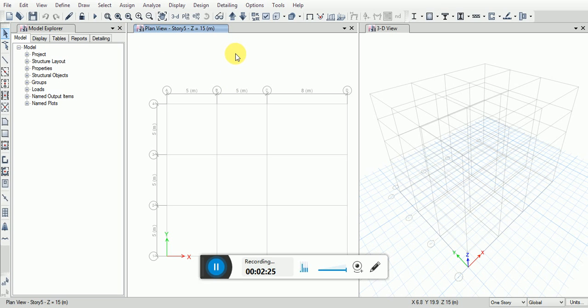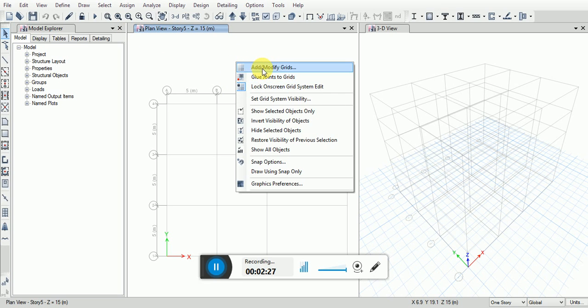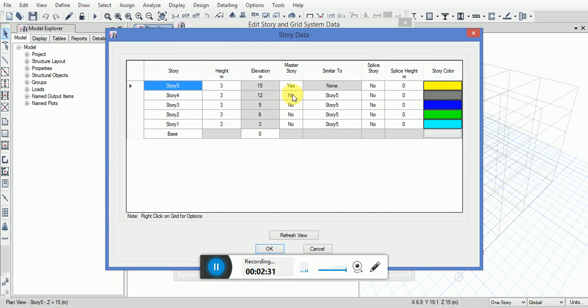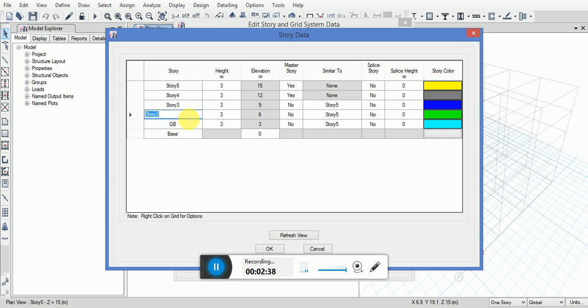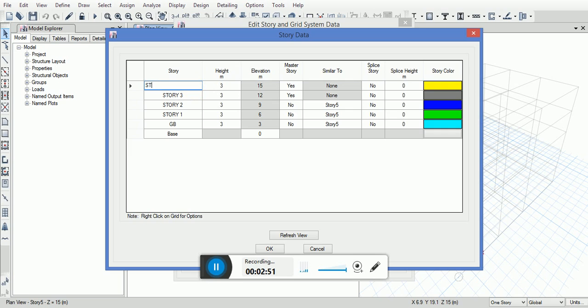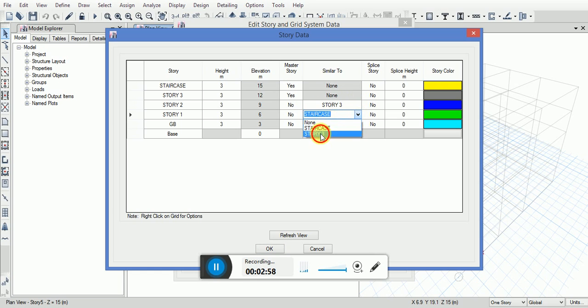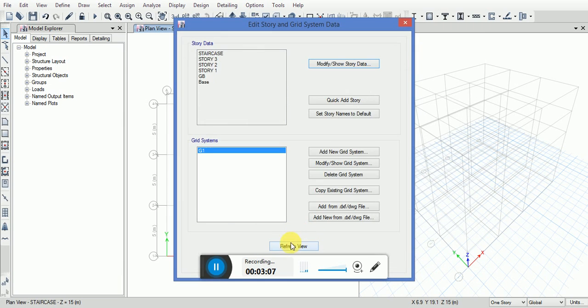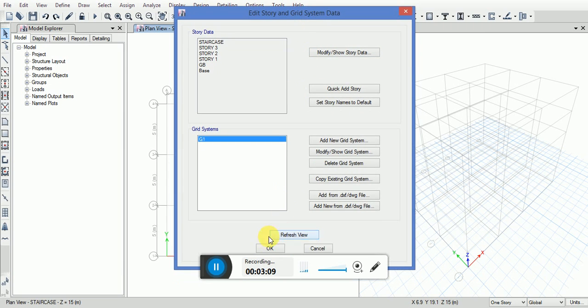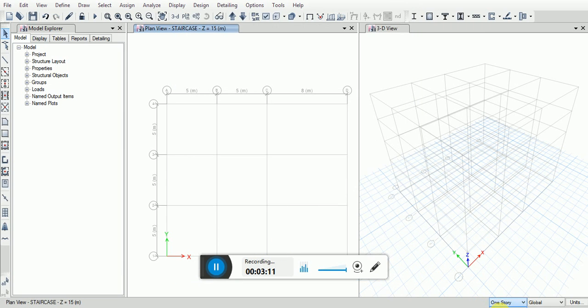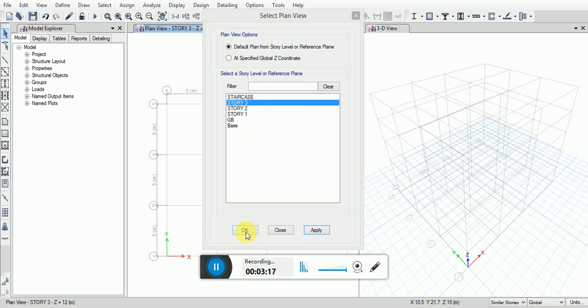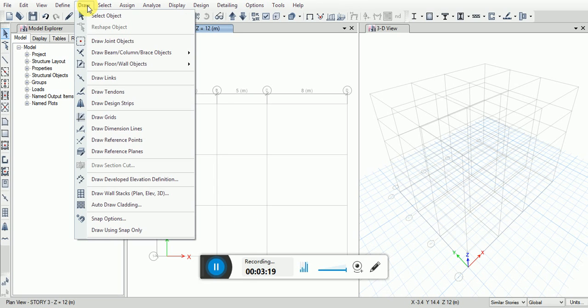Now we will go to add or modify grids, modify or show story data. Making story 4 as master story and changing the name out here. I will make it similar stories, change the plan view to story 3, go to the draw tool.